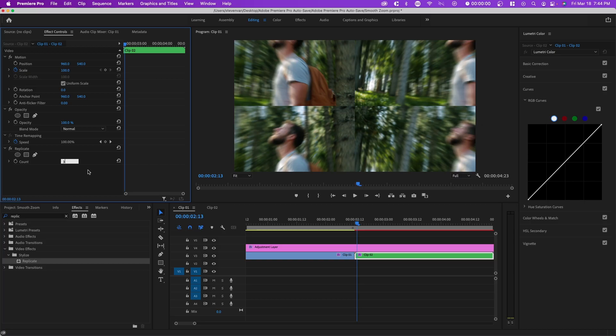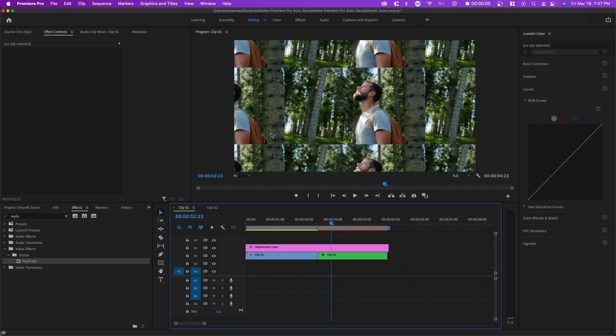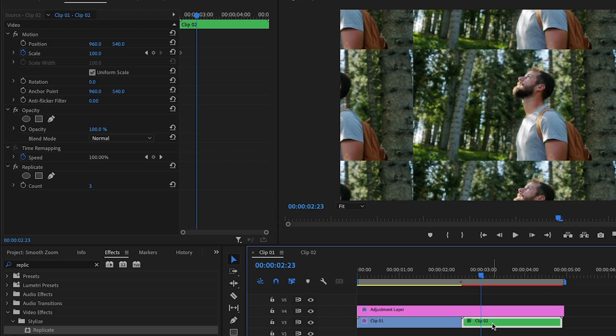Where it says count, change it to three. With these changes, what we end up with is the second clip uncropped, except there are replicas now.